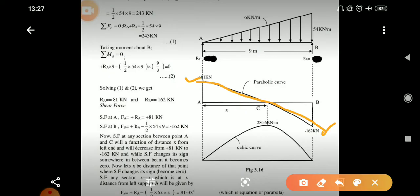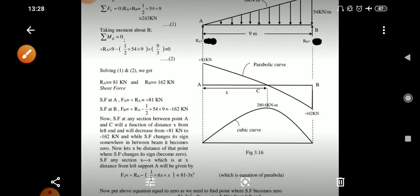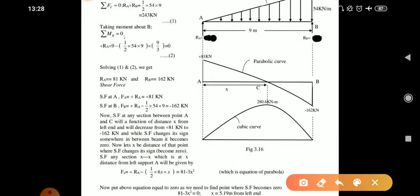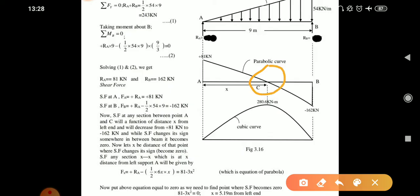After reaching that point, Rb acts upward and we move up by 162 kN, bringing us back to zero. This is how we draw the shear force diagram under a UVL load. Now we can prove why the shear force diagram is parabolic in nature. Let's find out the shear force equation at section XX, because here the shear force changes sign while going from A to B.